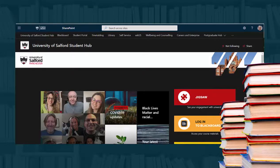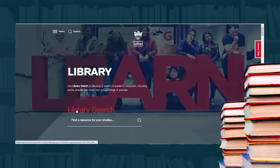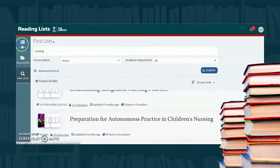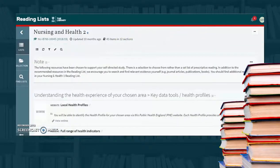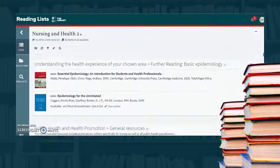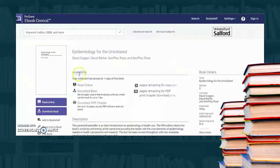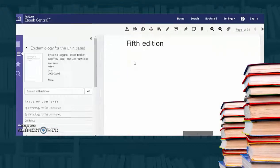So now you know what a reading list is, let's show you how you can find them. You can either head to our website or find it via the Blackboard Learning Space.